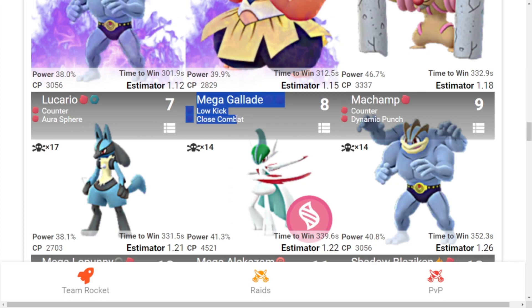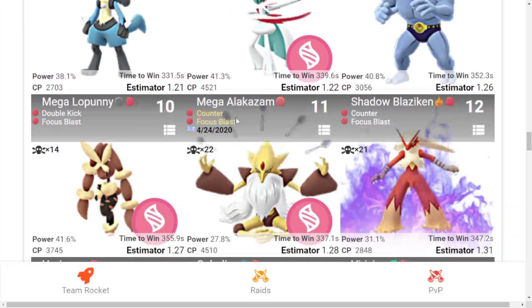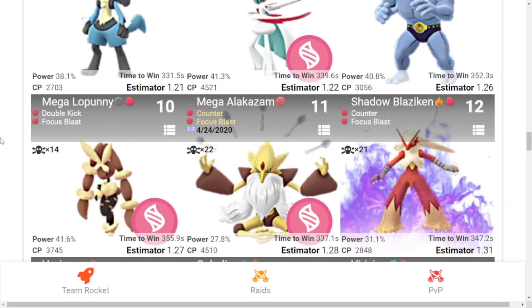Seventh is Lucario with Counter and Aura Sphere. Eighth is Mega Gallade with Low Kick and Close Combat, which is not released yet. Ninth is Machamp with Counter and Dynamic Punch. And last is Mega Lopunny with Double Kick and Focus Blast.